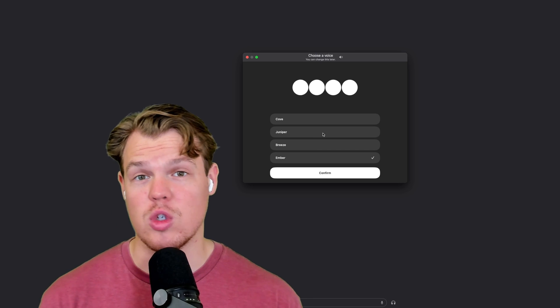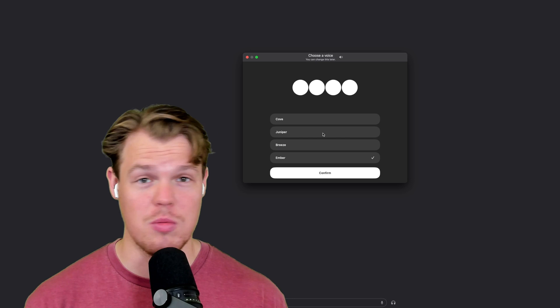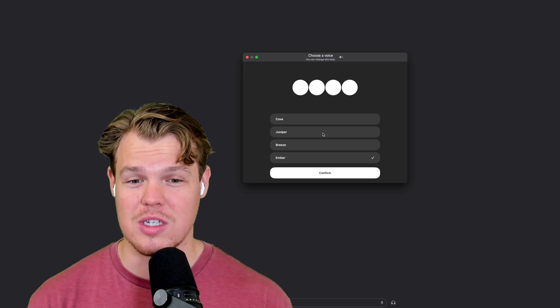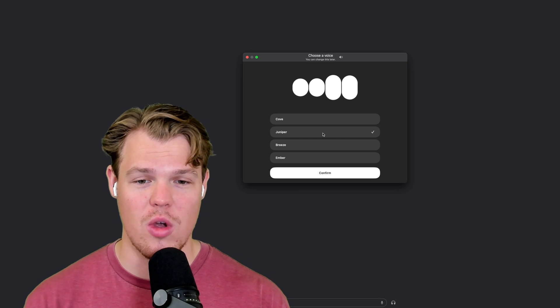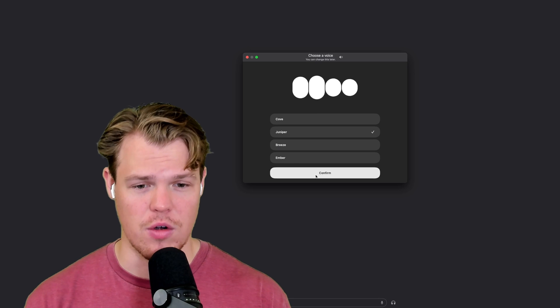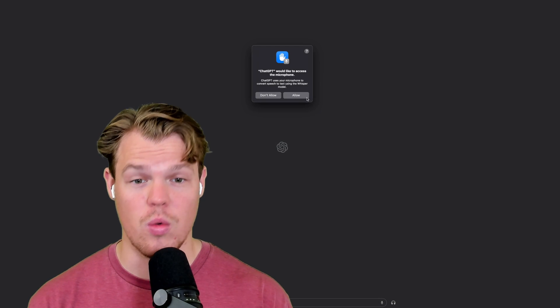So as of now, we have four different choices. I assume in the future, you'll probably be able to put your own voice as well. Hey there. I've got a really great feeling about us. We're going to say allow, and now it has the ability to talk to it.